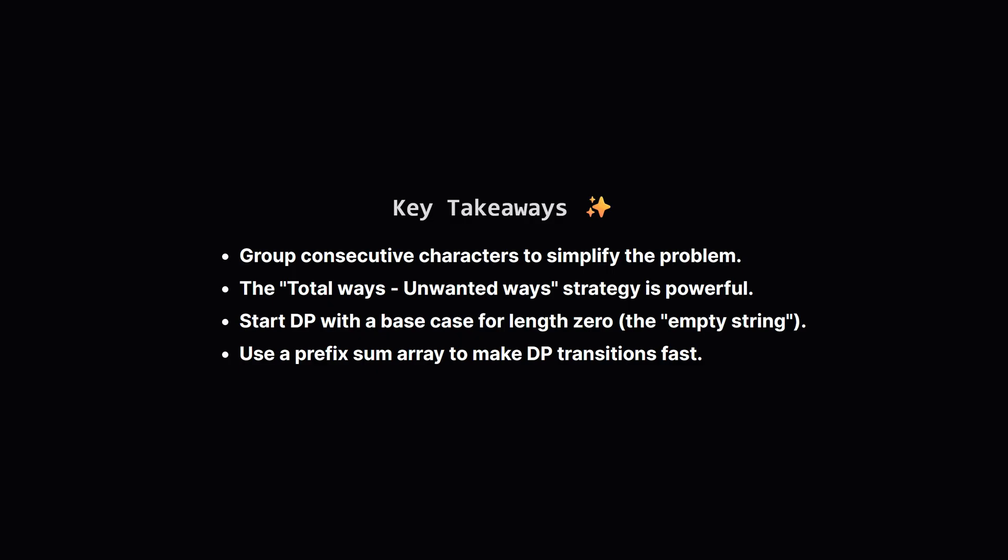For the dynamic programming part the trick was to start with a base case representing the empty string and then build up our solution one character group at a time. And to make it fast we used a prefix sum array to turn slow repetitive additions into a single quick subtraction.